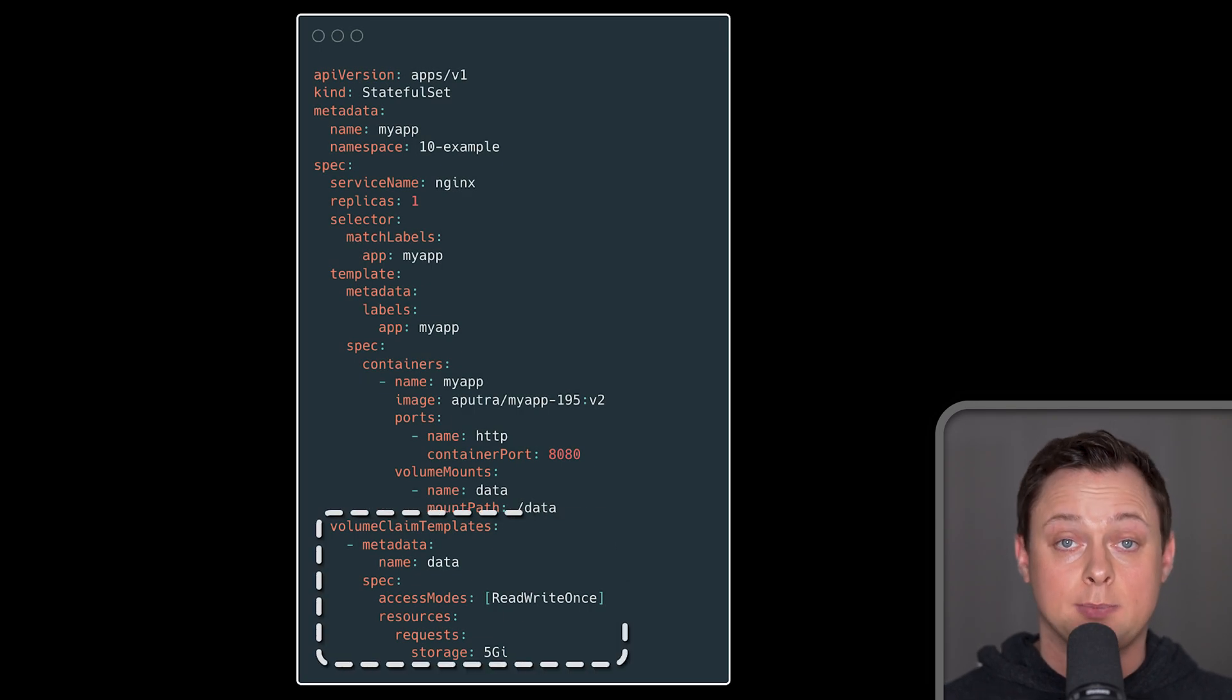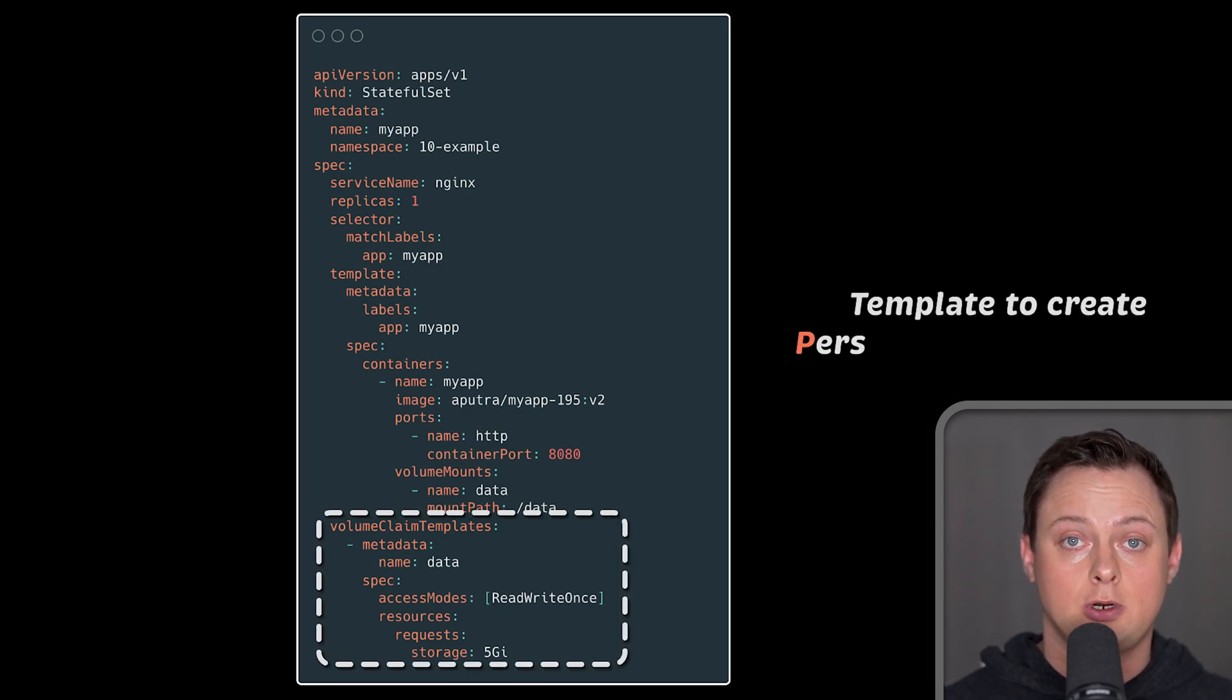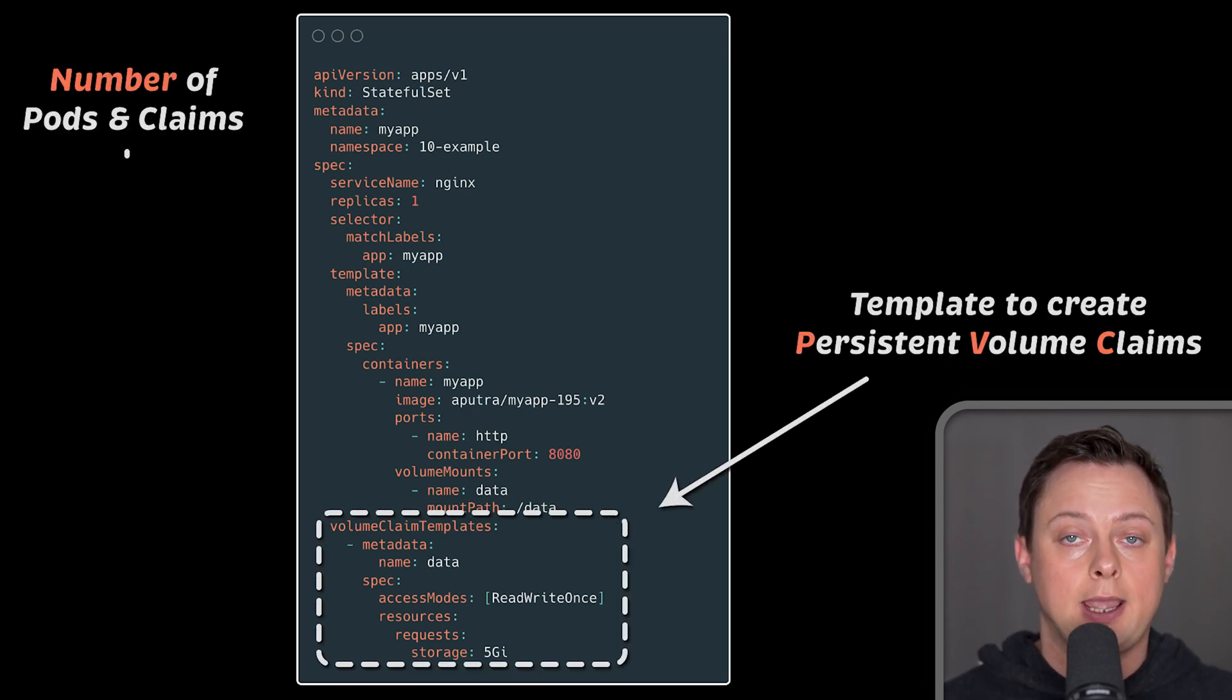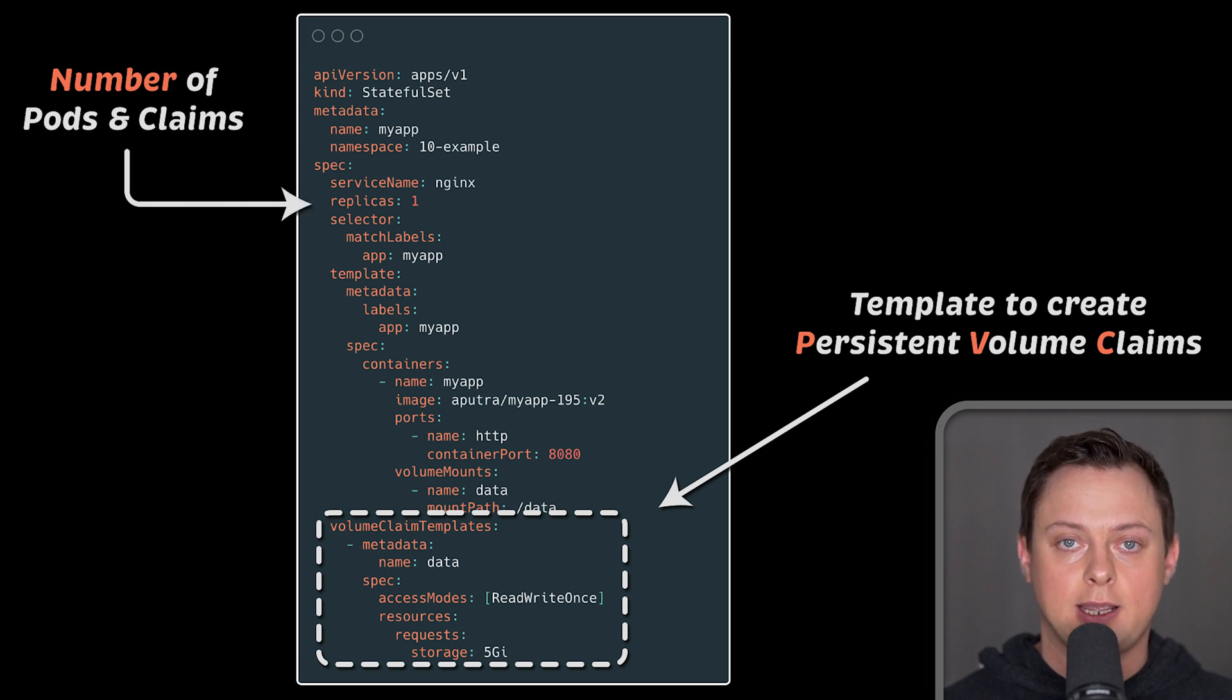This is the eighth part of Amazon EKS tutorial. In this lesson, we'll talk about storage and how to run stateful applications in EKS.